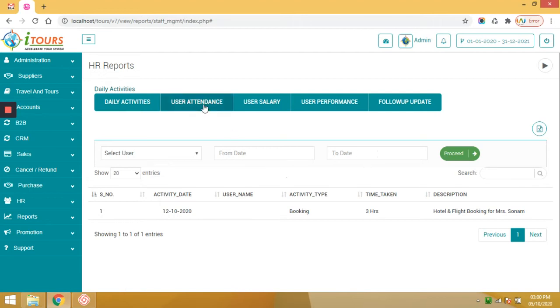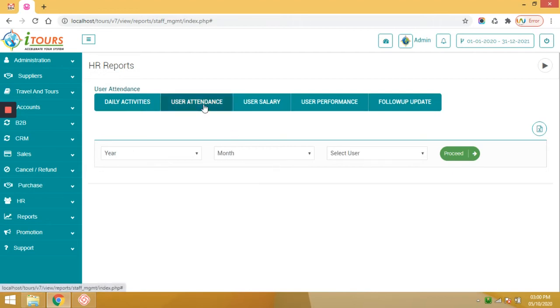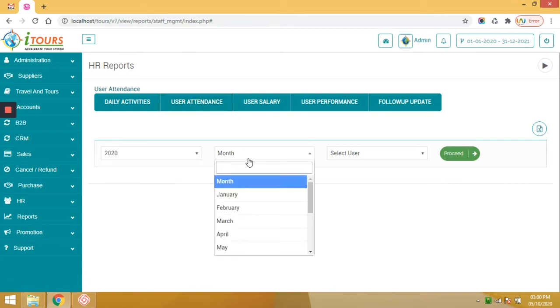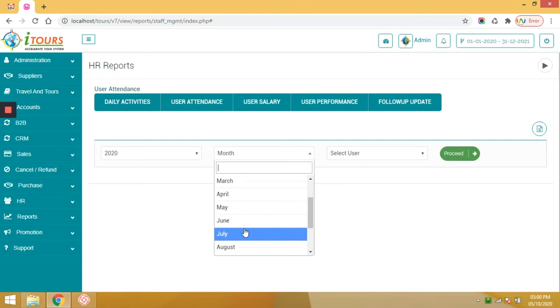User attendance report. Here you can see month wise user activity reports, so you can generate salary accordingly.